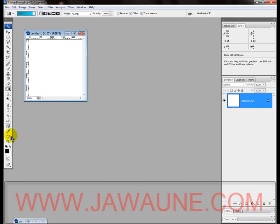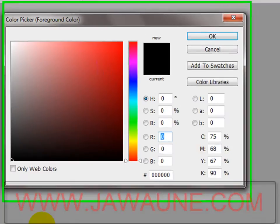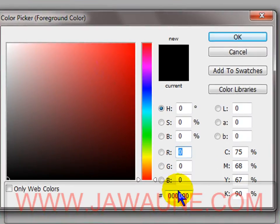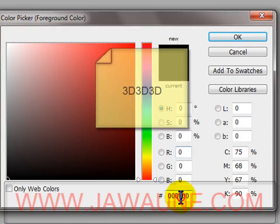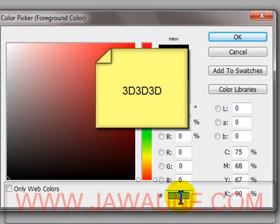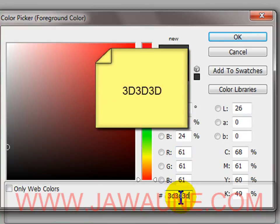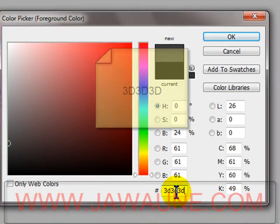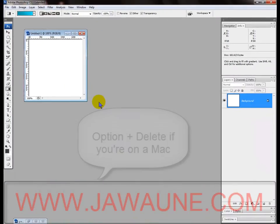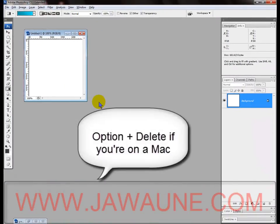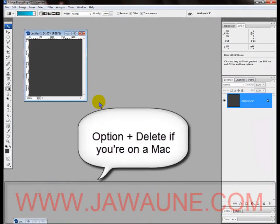The first thing we need to do is change our foreground color to a really dark gray — we're going to use 3D3D3D, which is the dark gray I want. Now hit Alt+Backspace in order to fill this background with gray.